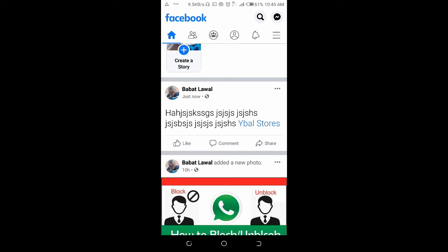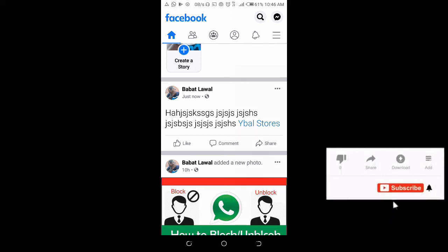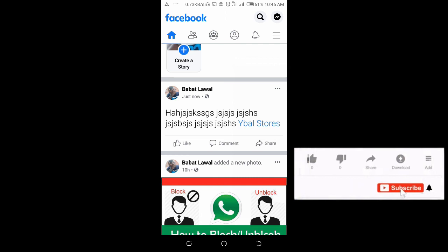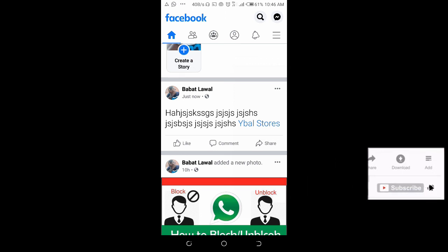So that's how to tag a page in a Facebook post. Hope this video helped! Please give it a thumbs up and don't forget to subscribe to our YouTube channel. See you in the next video.